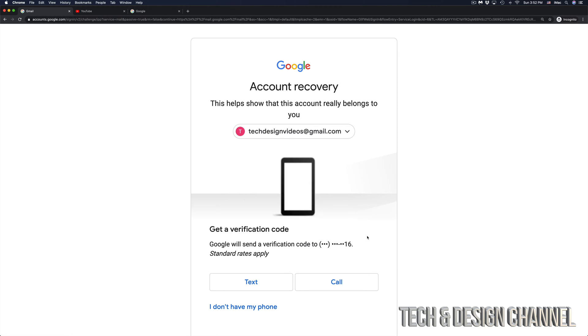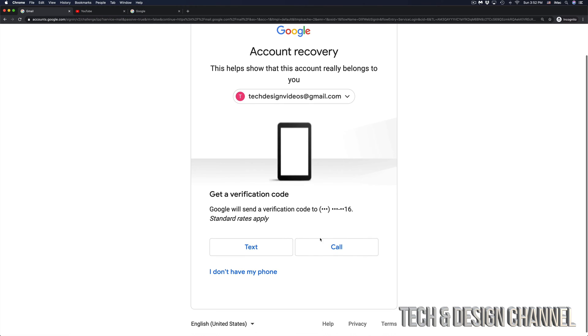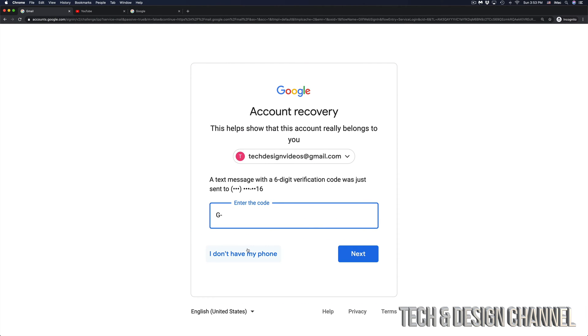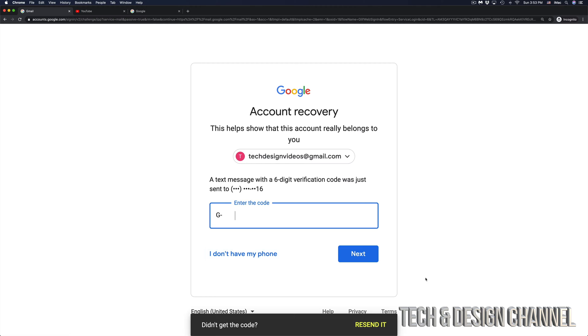So at this point in time, I'm just going to click on Text. Again, some of you might not have a phone number, it might be an alternative email where you can check for that code that has been sent to you.